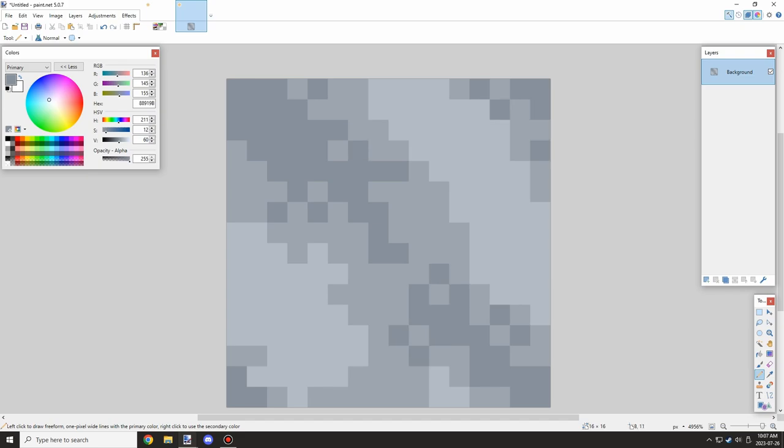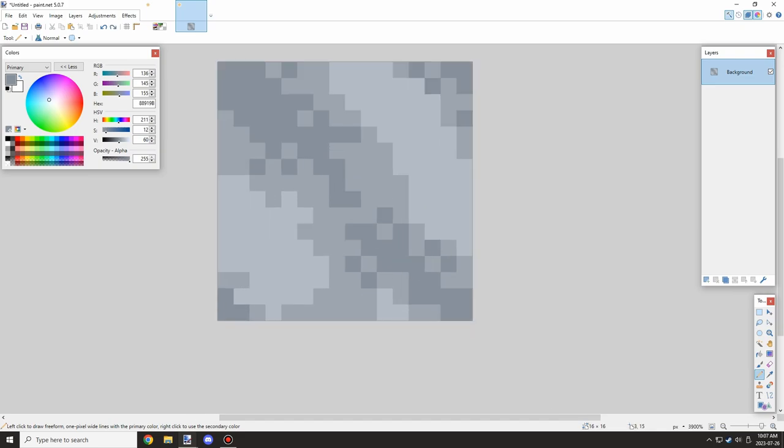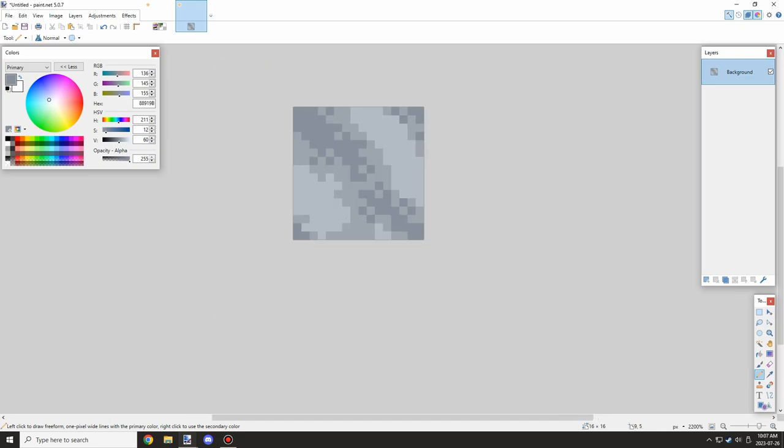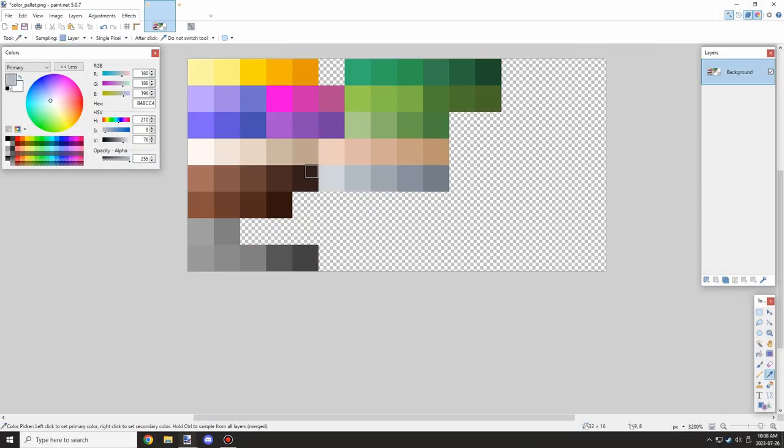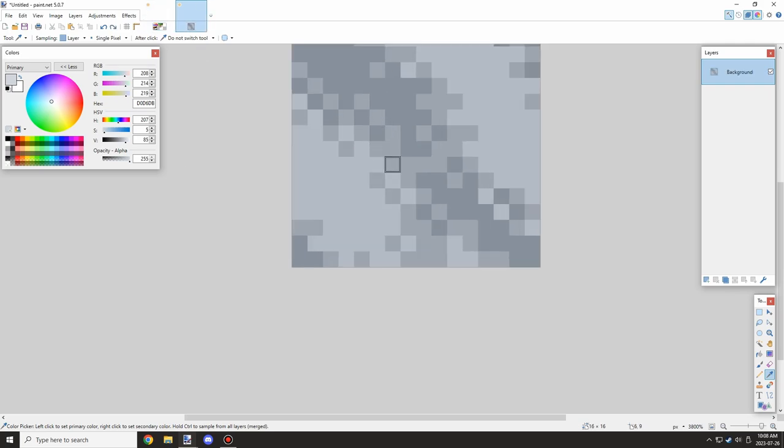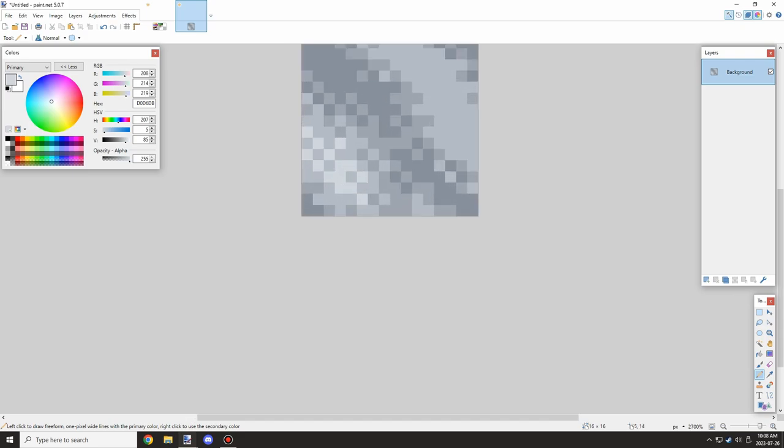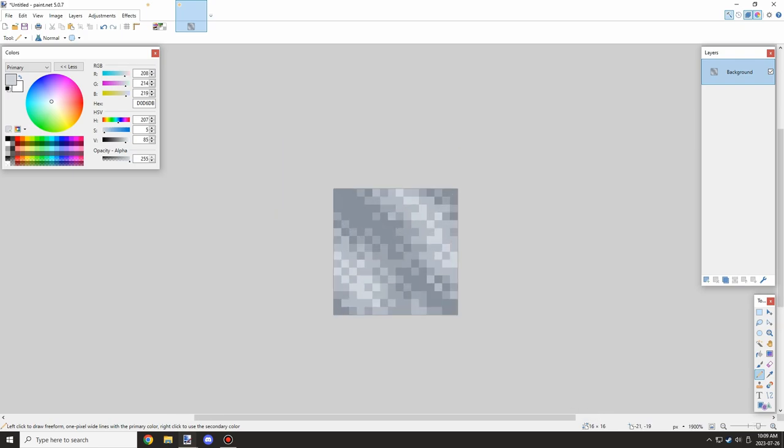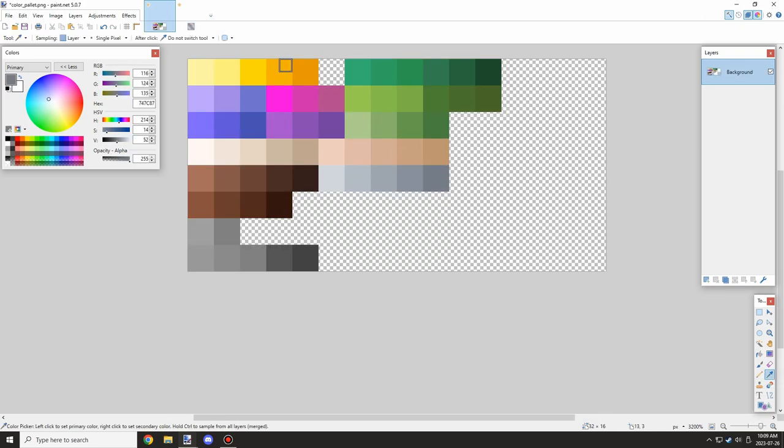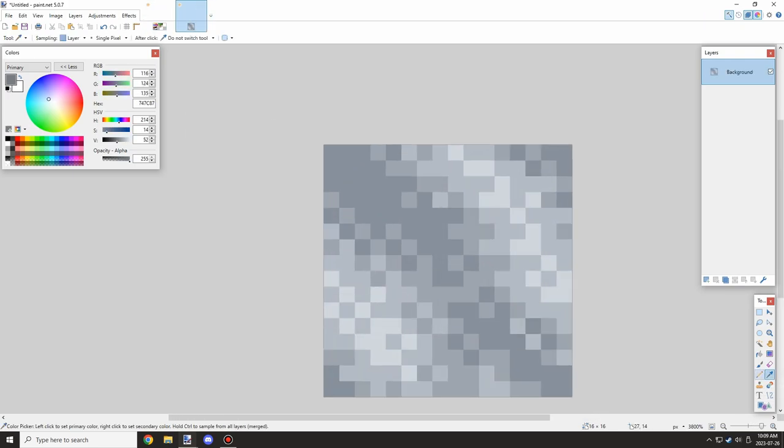Right now I'm adding a little bit of noise to give it some texture. Having just shapes isn't really what you want for texturing. You do want some noise. Now I'm adding some shading to give it dimension.